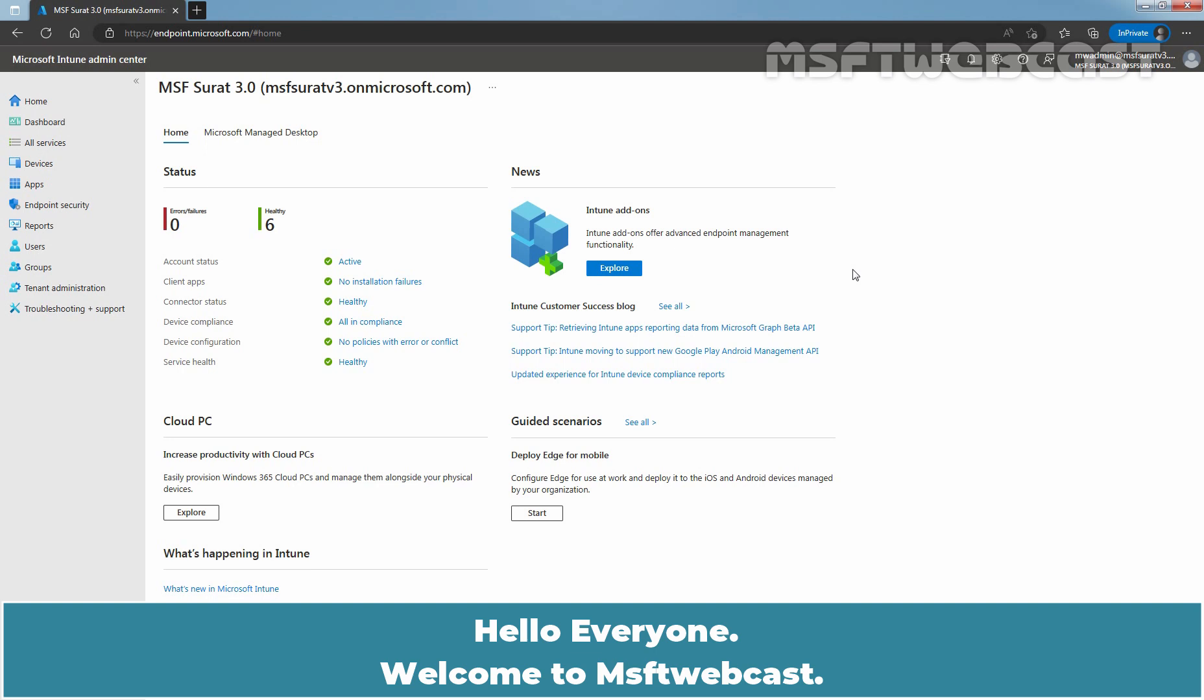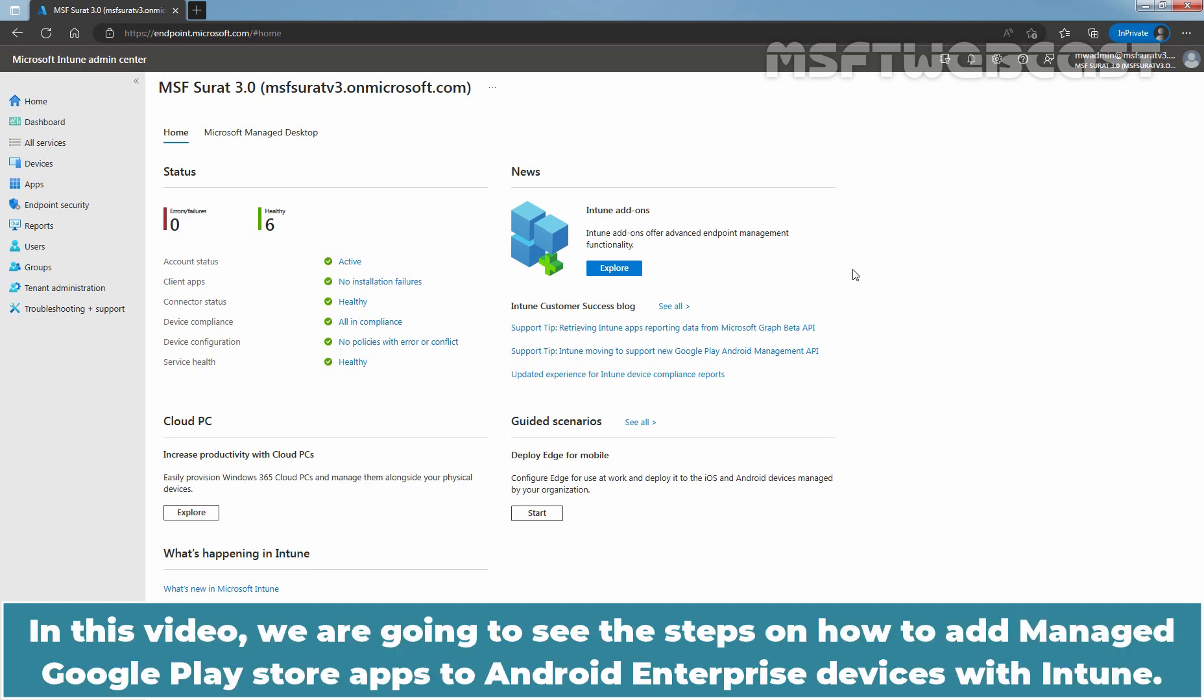Hello everyone. Welcome to MS App Team Webcast. In this video, we are going to see the steps on how to add Manage Google Play Store apps to Android Enterprise devices with Intune.